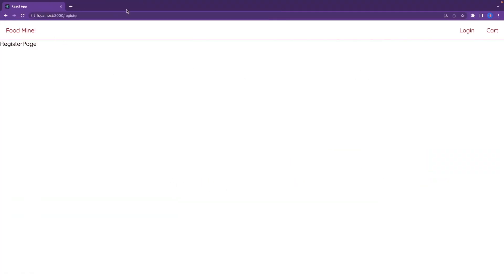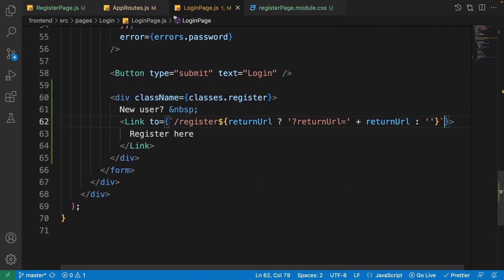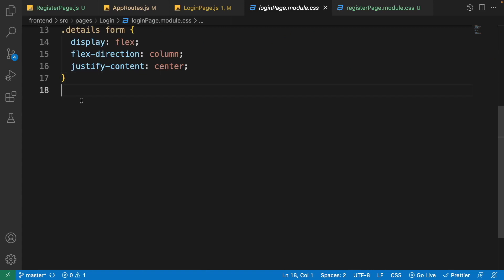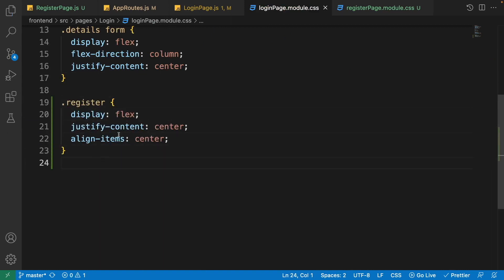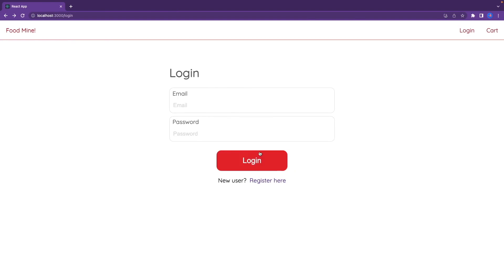Now in the browser we can see the 'Register here' link that moves us to the register page. Let's add simple CSS to center it. Open login-page.module.css, scroll down, and write the 'register' class. Set its display to flex, justify-content to center, and align-items to center, so it will be centered both vertically and horizontally. Now it's aligned with the button.